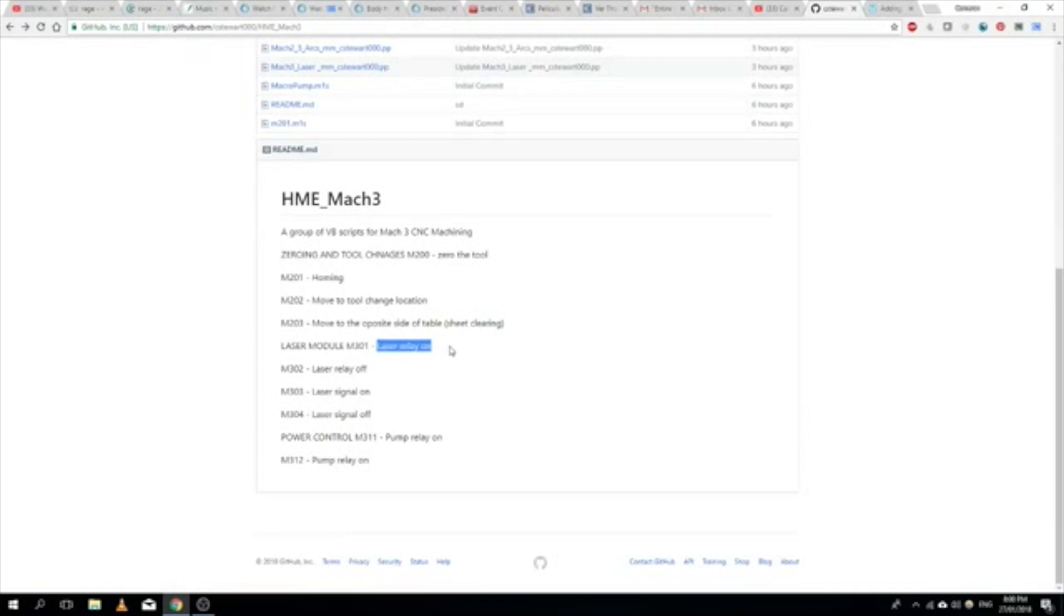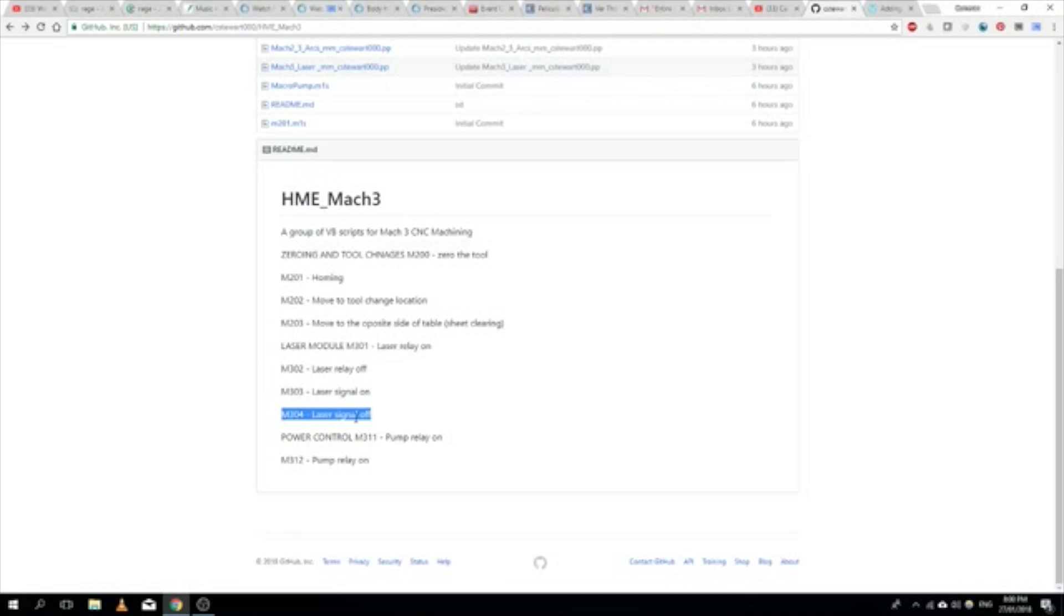M301 is what switches the laser relay on, M302 switches the laser relay off, M303 drives the signal for the laser to be on, and M304 drives the signal for the laser to be off. So why are there two of these?